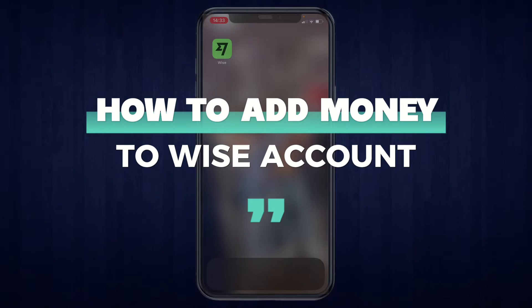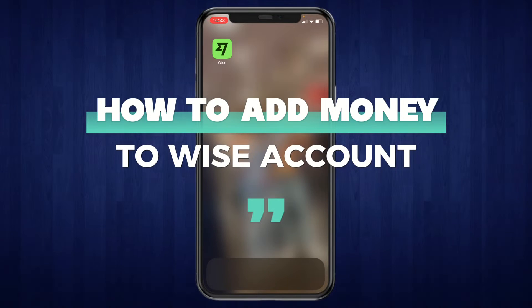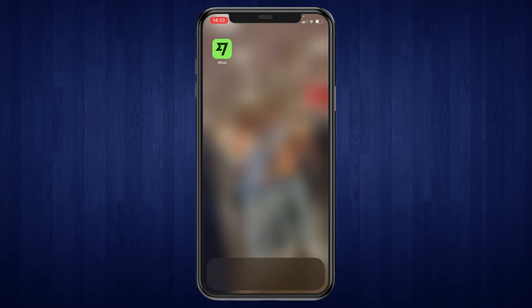In this video I will show you how to add money to your Wise account. I will be showing you how to do this on your phone, but the steps are the exact same on your PC, laptop, or other device.